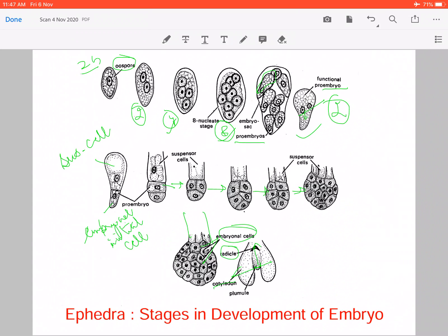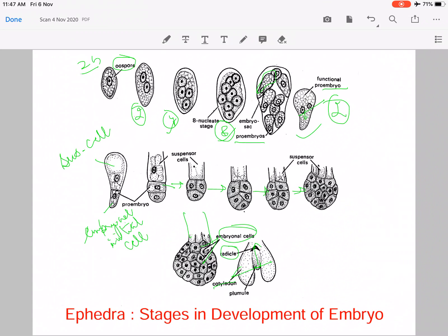So the embryo development occurred from the oospore, and the oospore was formed by the fusion of one male gamete and a female gamete — that is, from the fusion of an antherozoid and an egg. In this way, embryo development takes place in Ephedra. After embryo development, seed development occurs. In the next lecture, we will study how the seed develops and how it germinates. That's all about today's lecture. Thank you.